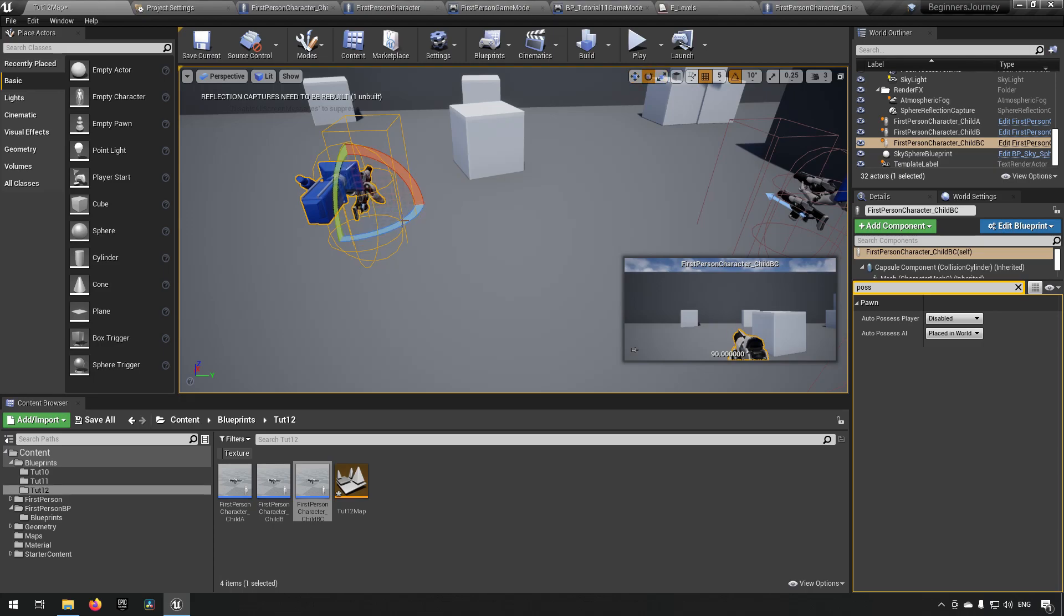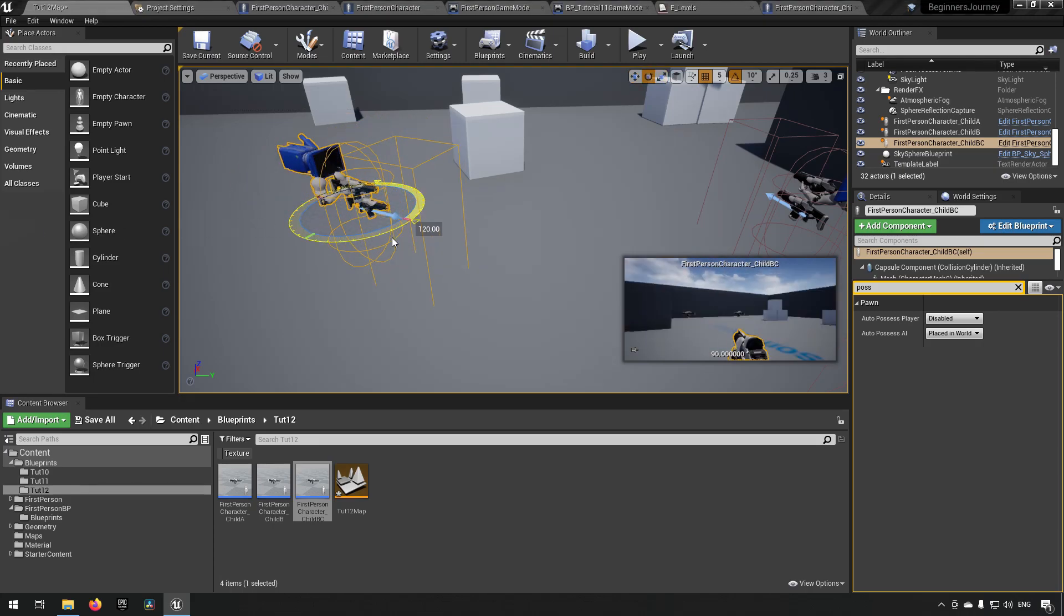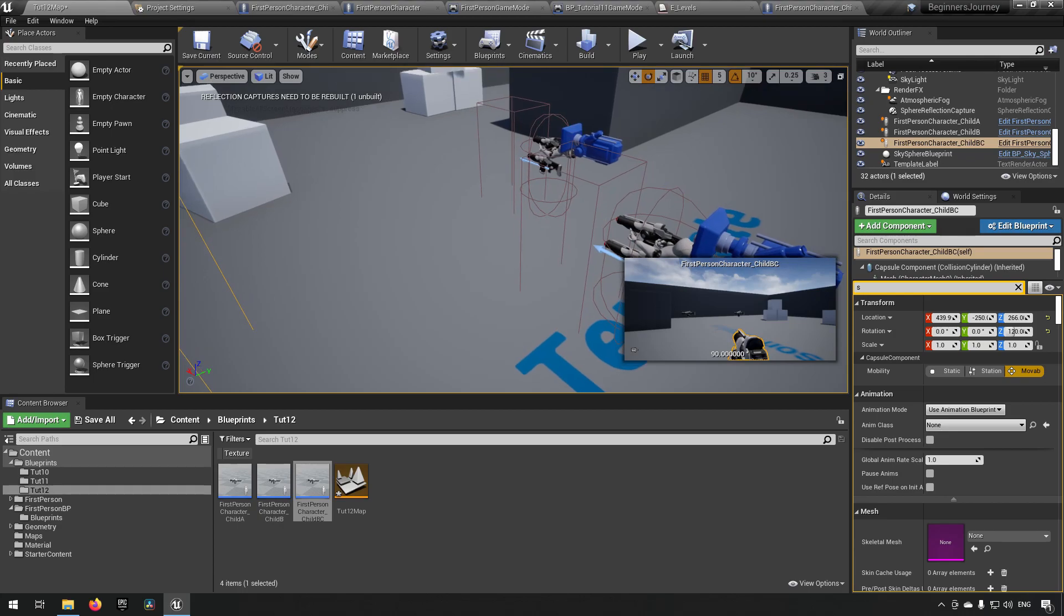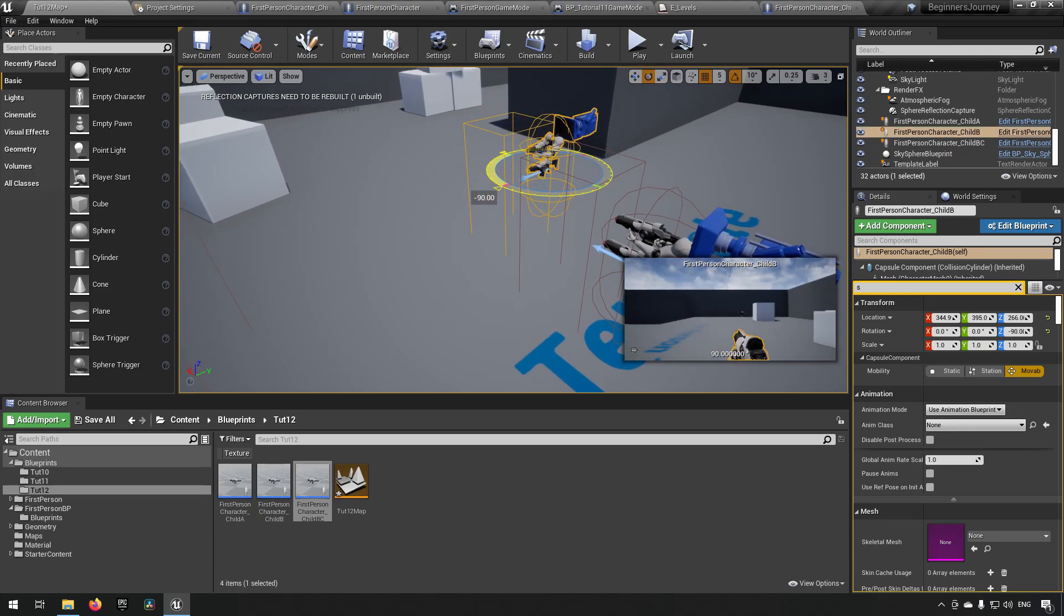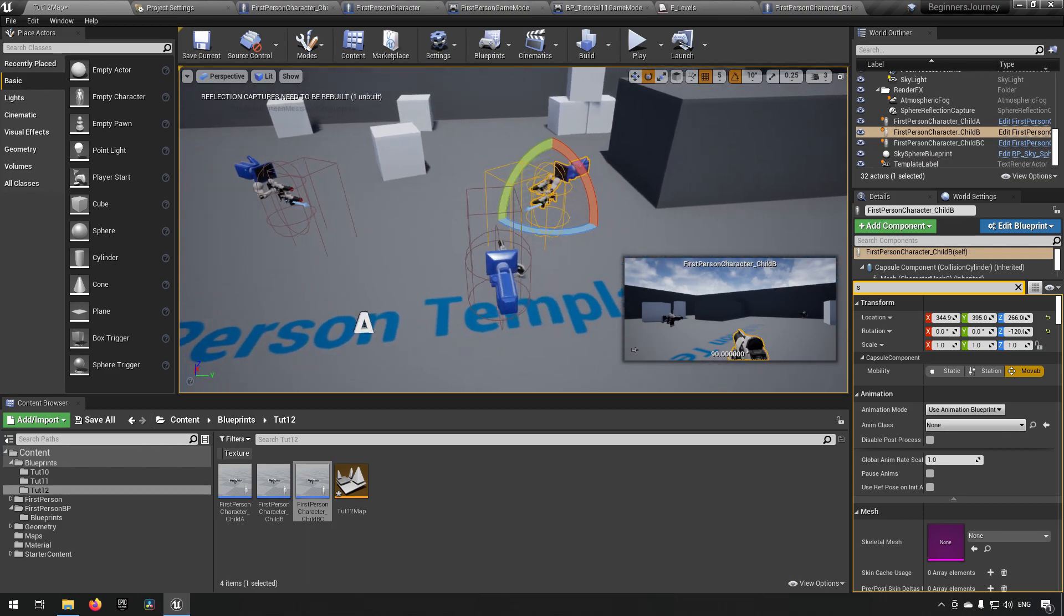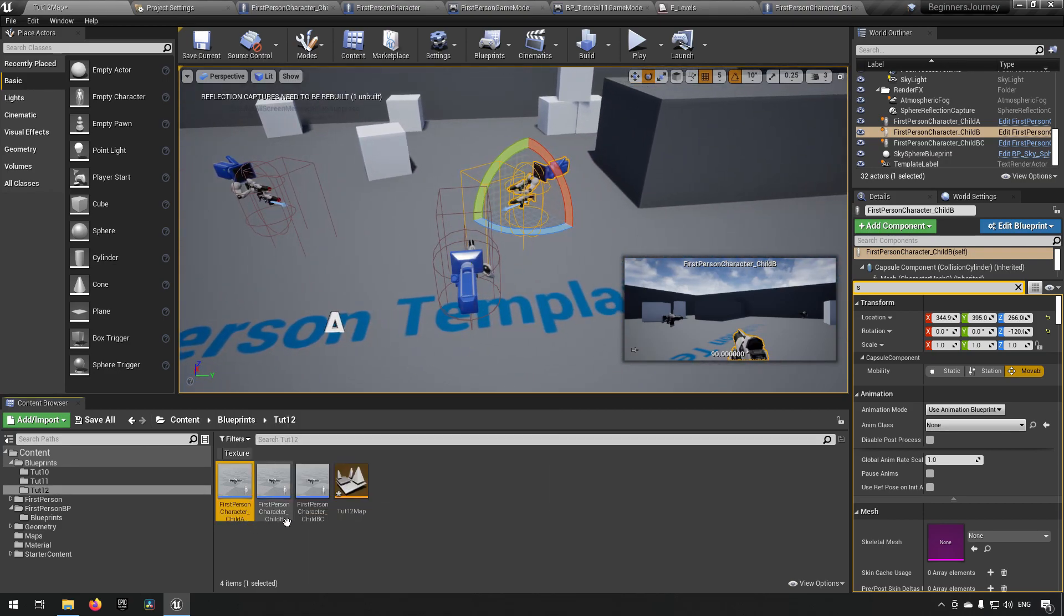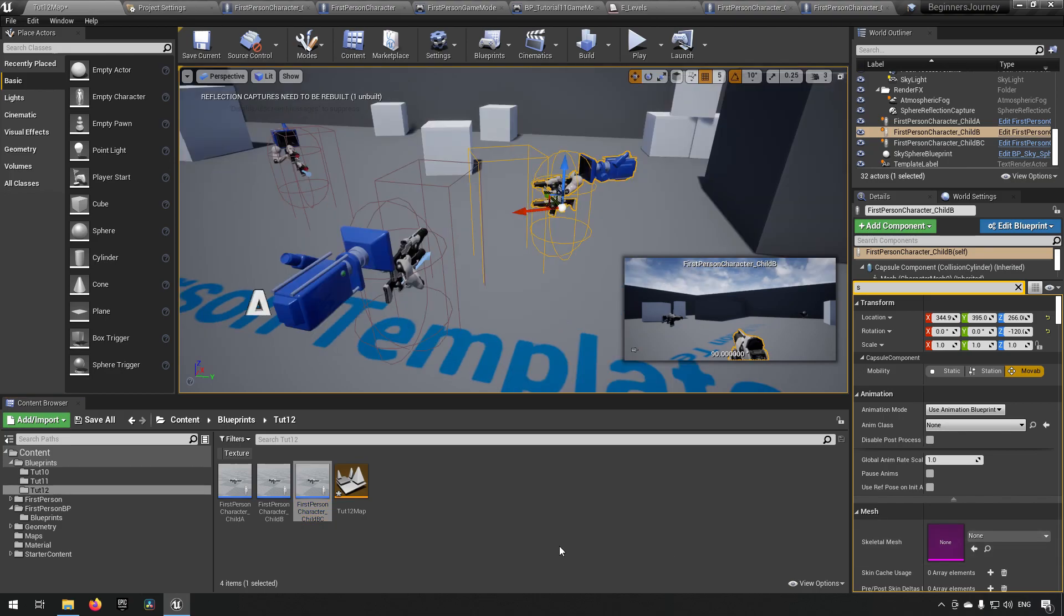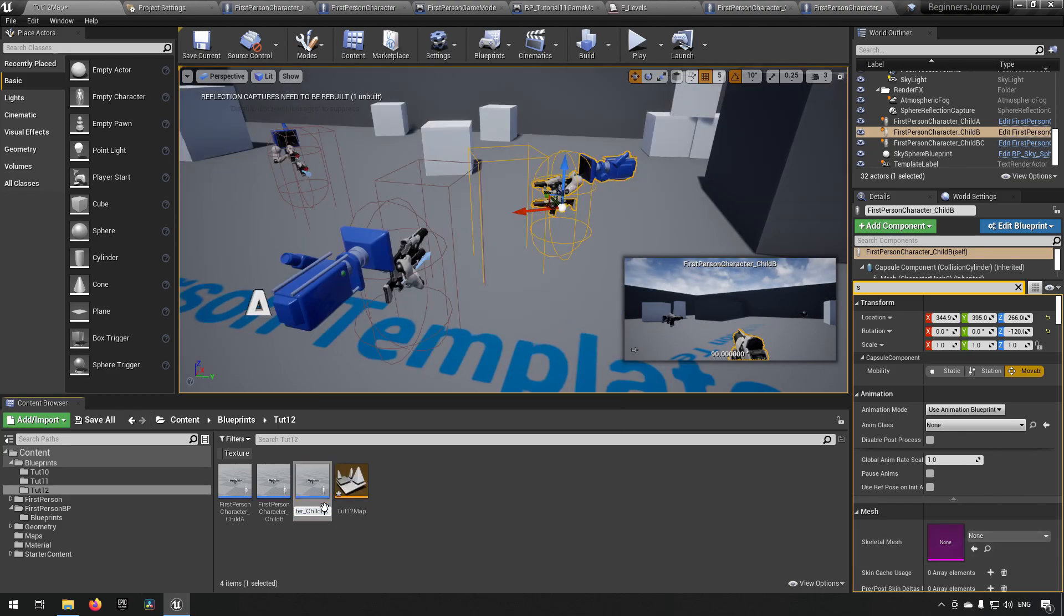So that's another way to be able to take possession of characters. The player start is not the only way. And also we will be doing it by code in a little bit, which you will see. Let's rotate these a little bit so we have them watching each other. So now we have three different pawns here. They should be child A, B and C.